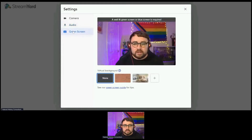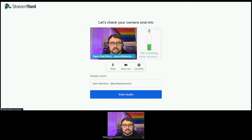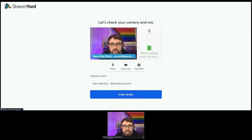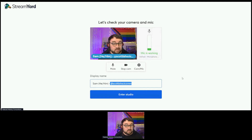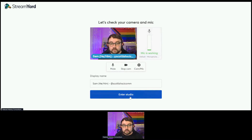I won't bother with green screen because I don't have one to show you how that works. You add a display name — I'd always recommend having pronouns in there if you're comfortable doing so. I've also added in my Twitter handle. That means it will display on screen like this. So let's actually get into the studio.